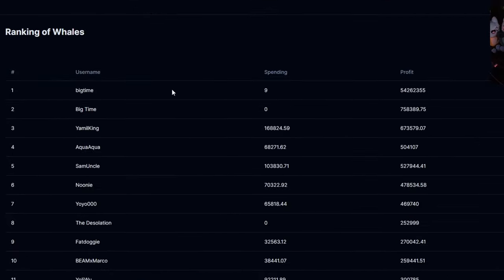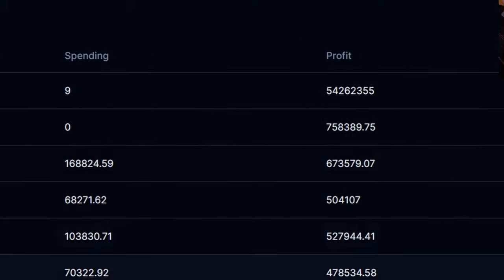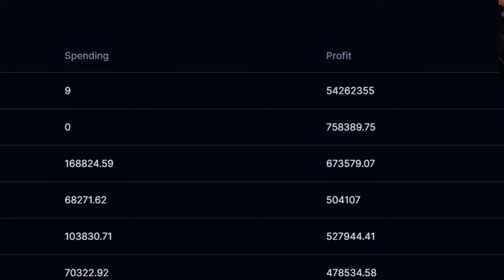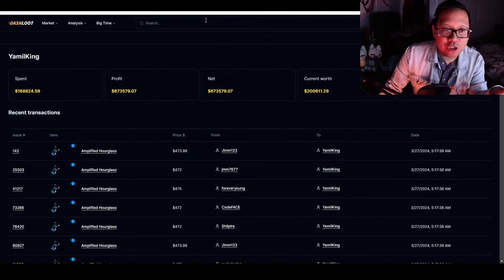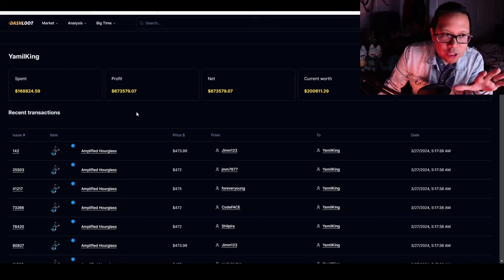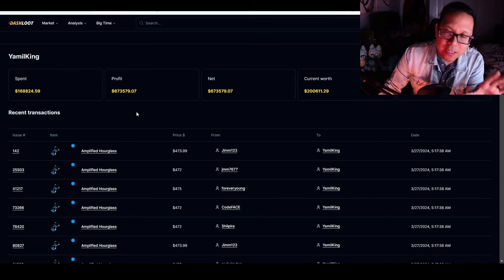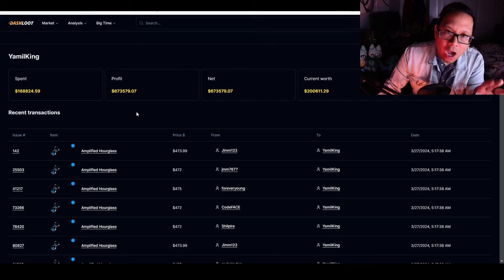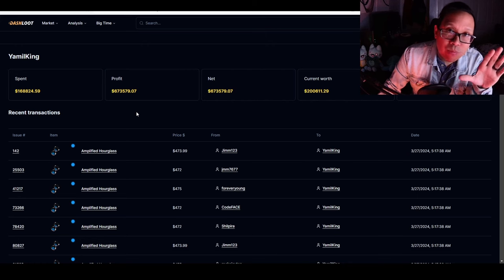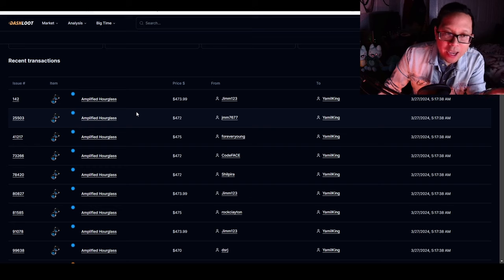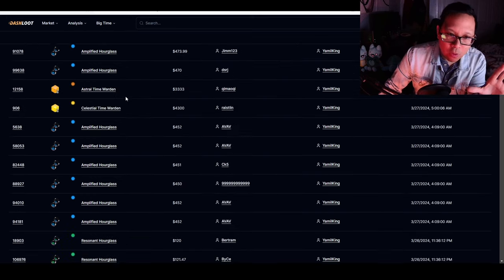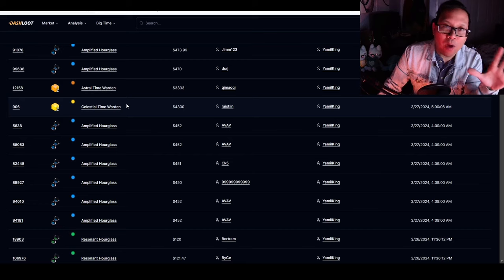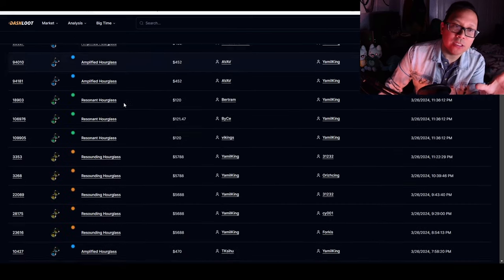I noticed specifically with Yama King, he had one of the highest profits besides the BigTime team inside the game. I went on DashLoot and looked at what he was buying. I first noticed Yama King buying up legendary time wardens. Once I started noticing that, I did more research into what he's been doing - buying hourglasses at the floor and higher rarity time wardens.